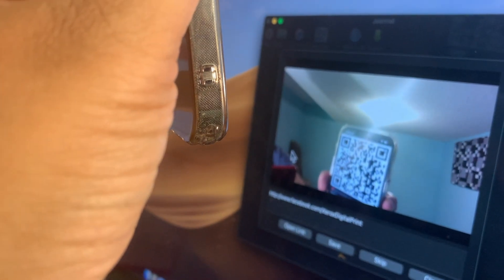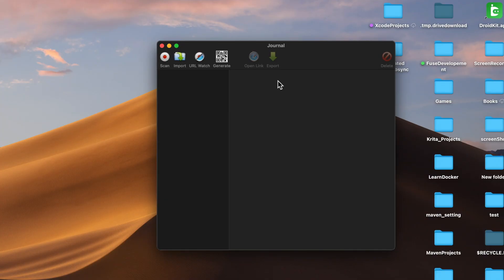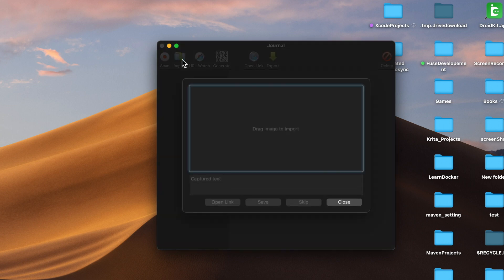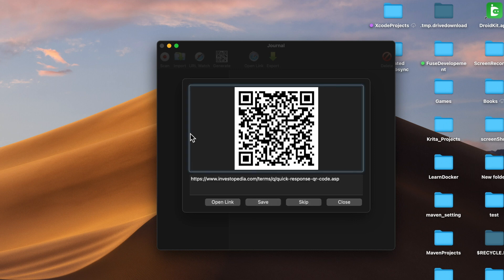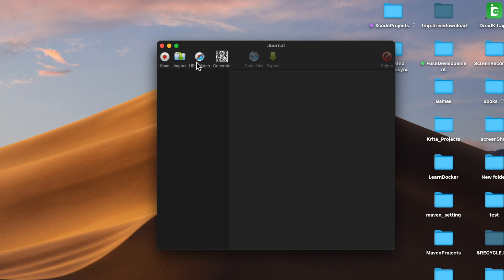Now if you have the QR code image on your Mac, then in this utility you can press the import button and then drag and drop the image. You will see the details.